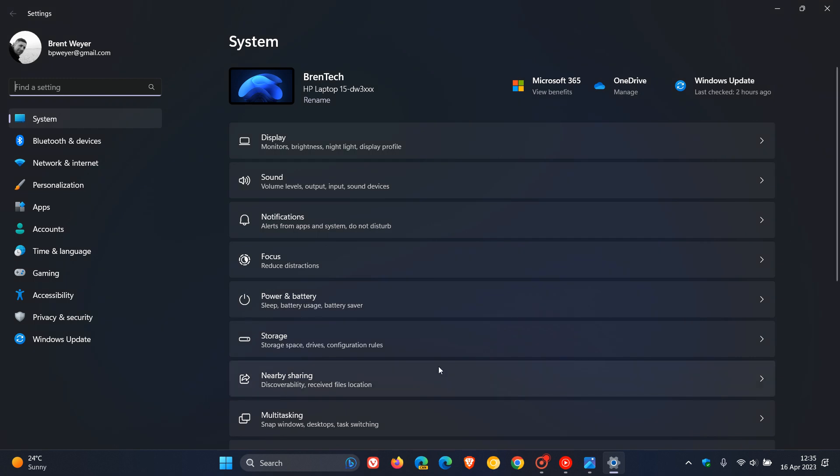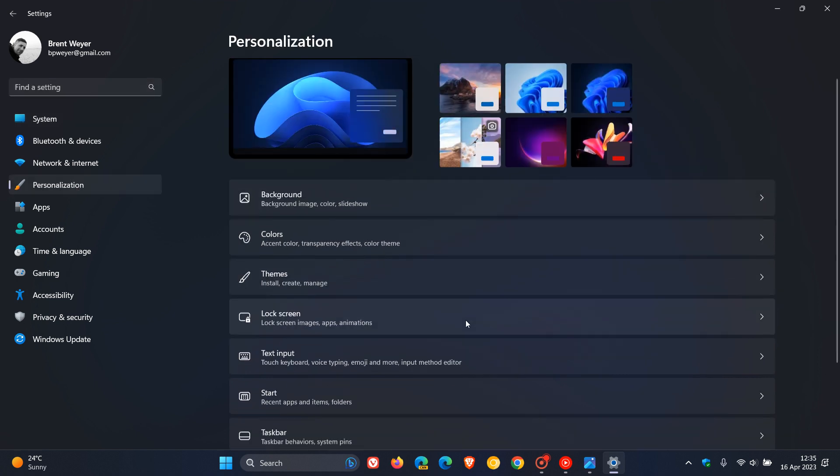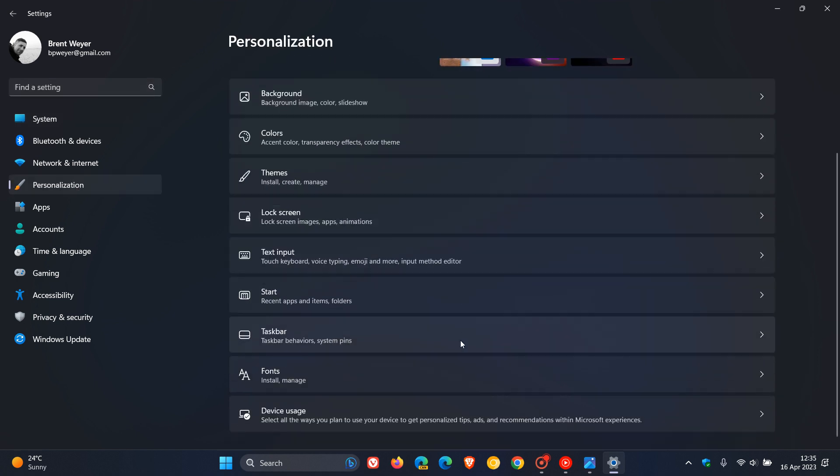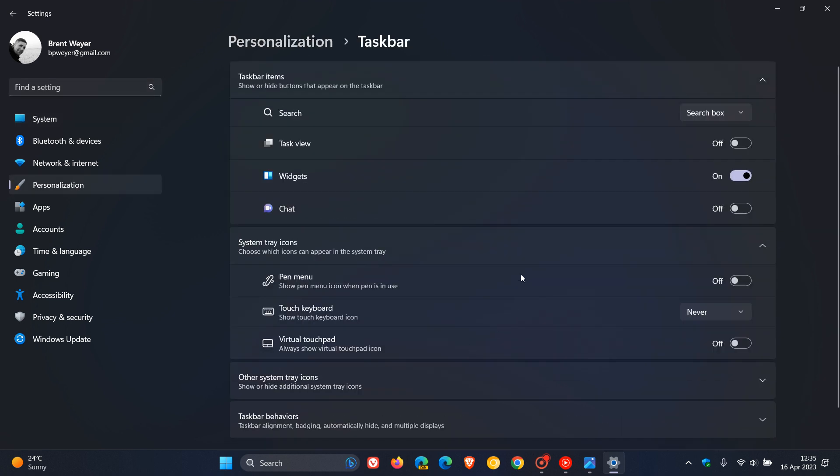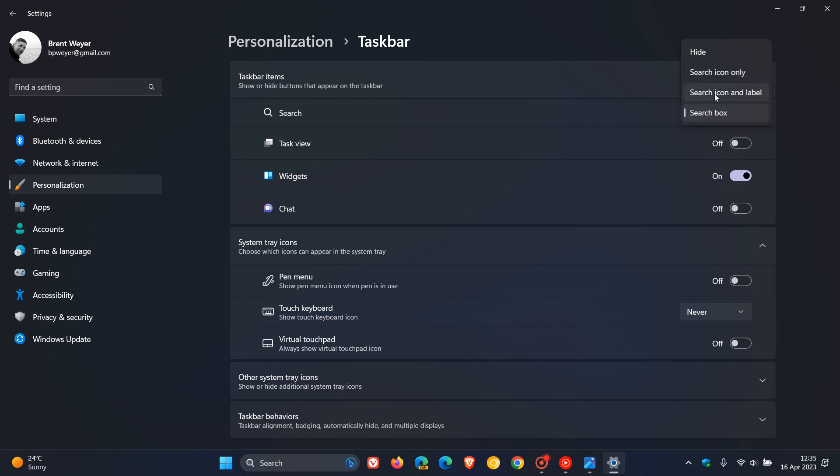If we just head over to the actual personalization page and we click on the taskbar, you can see the search is available at the top of those taskbar items with the different options available: hide, search icon only, search icon and label, search box.